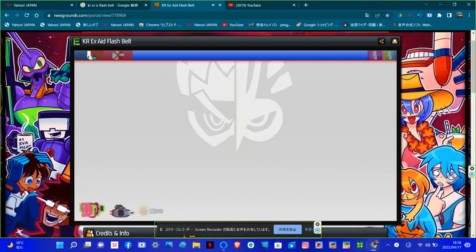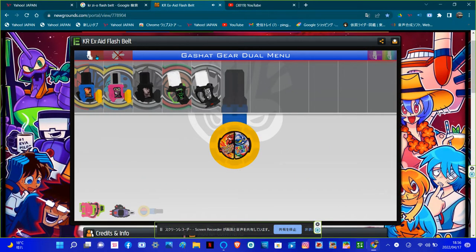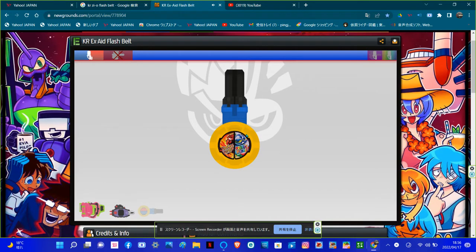Game start! Gashot Gear Duel. Perfect Puzzle.